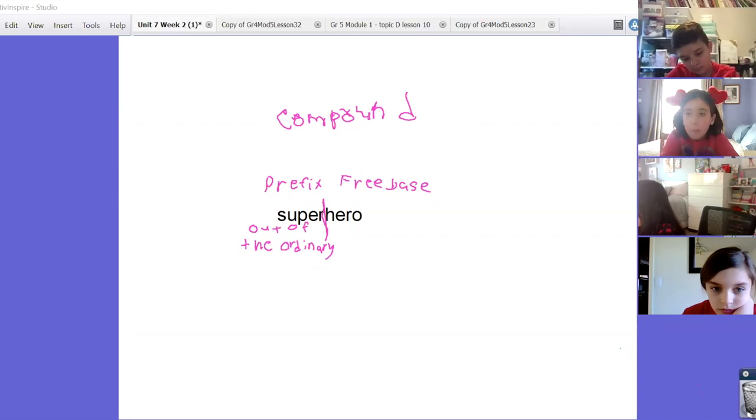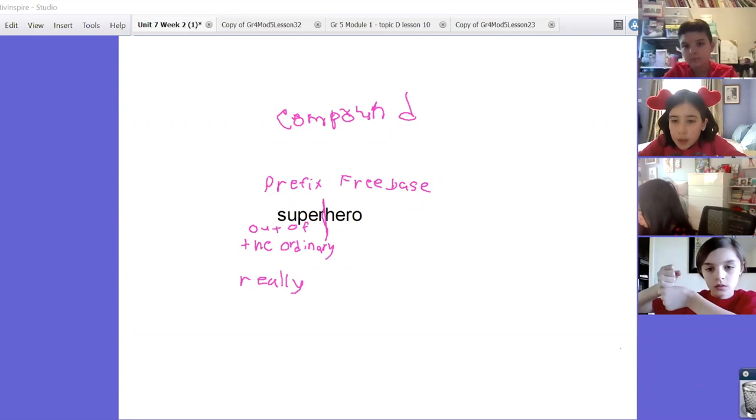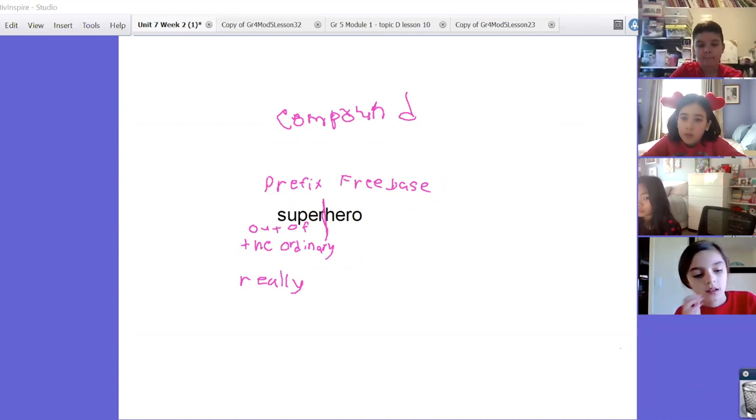I also think that super means really, like when somebody's super strong they're really strong. Chrisley? I think hero means a thing doing good deeds.